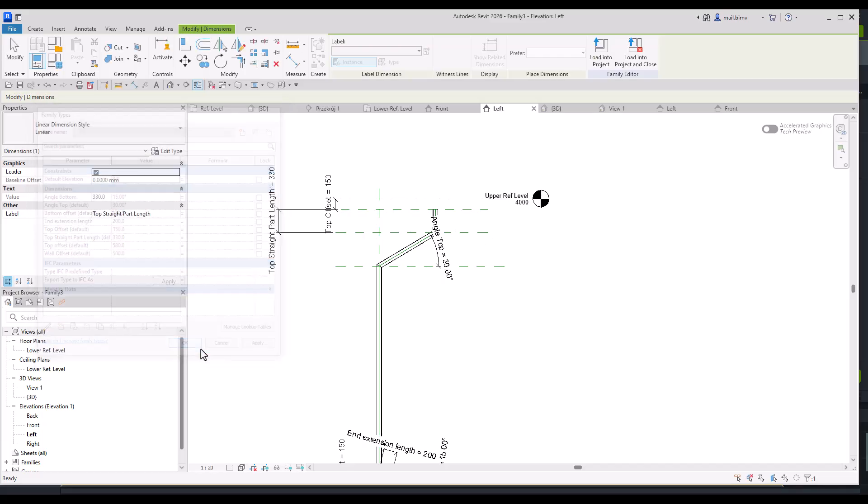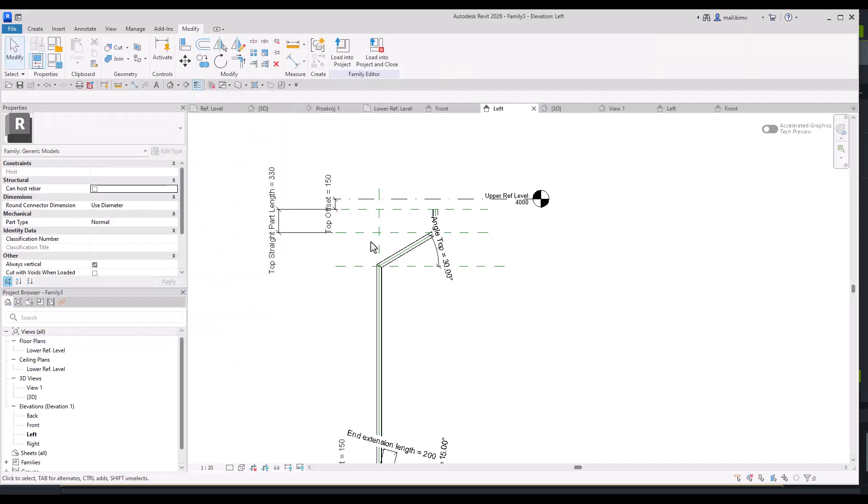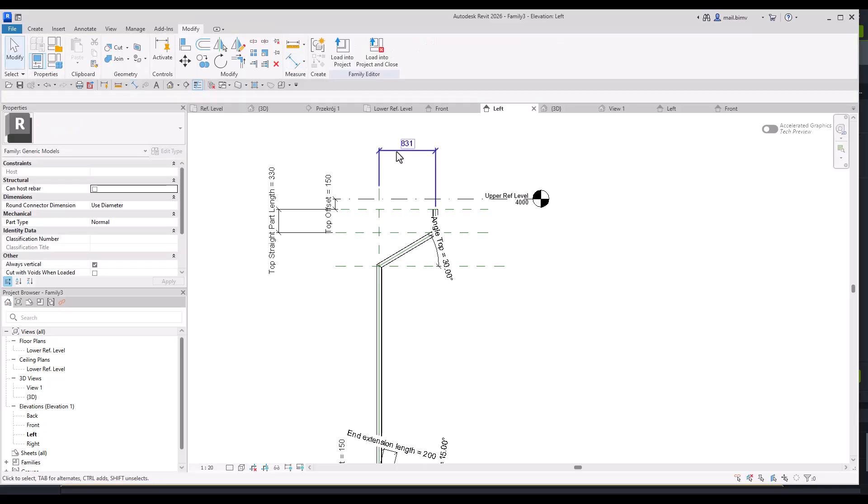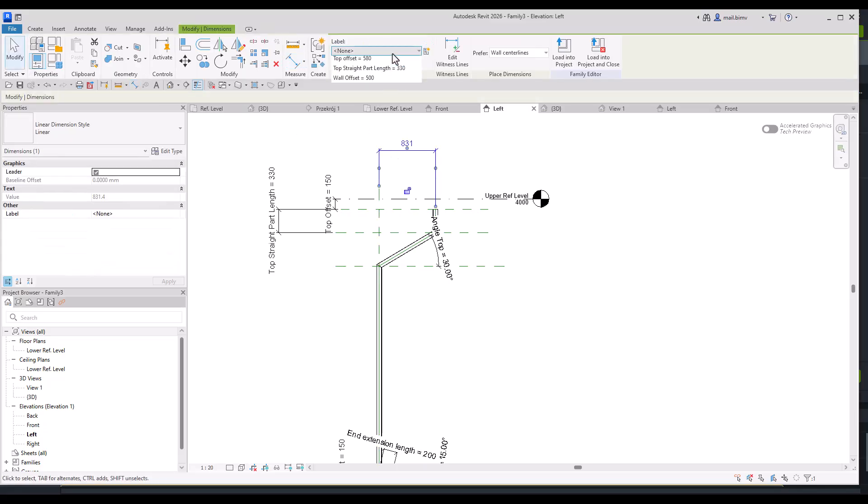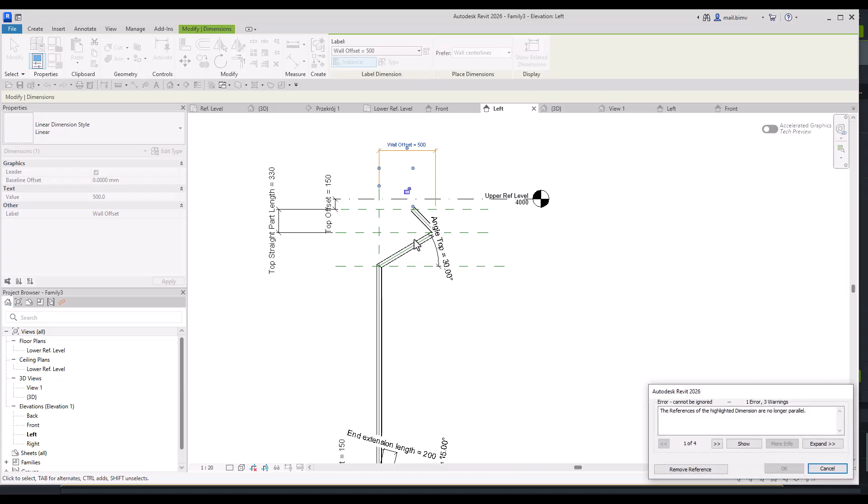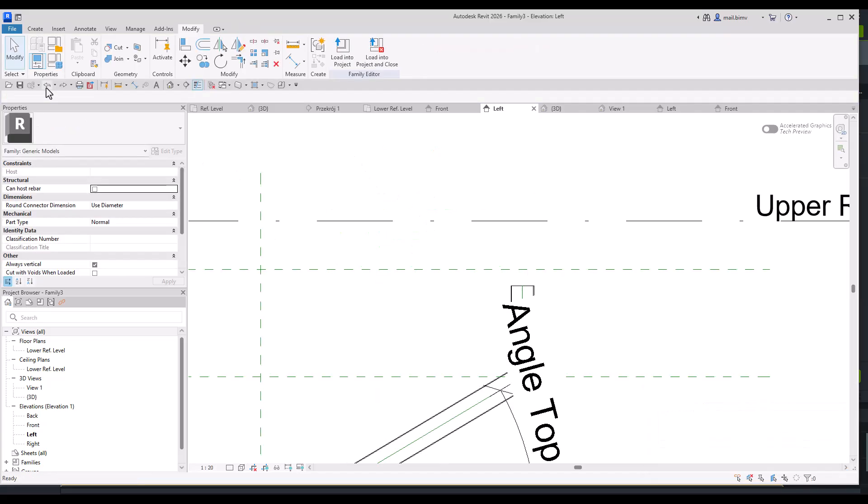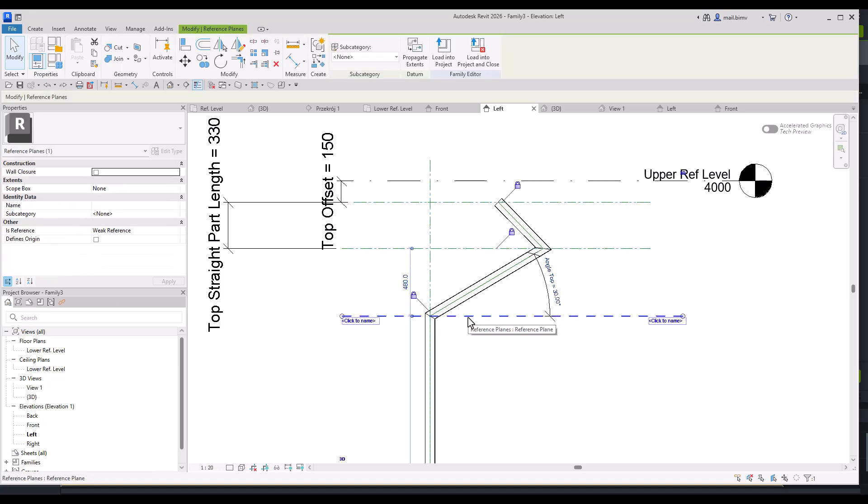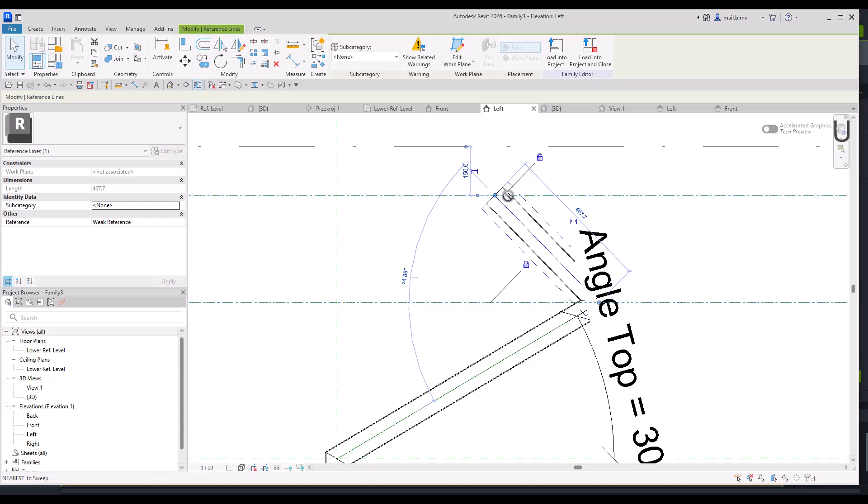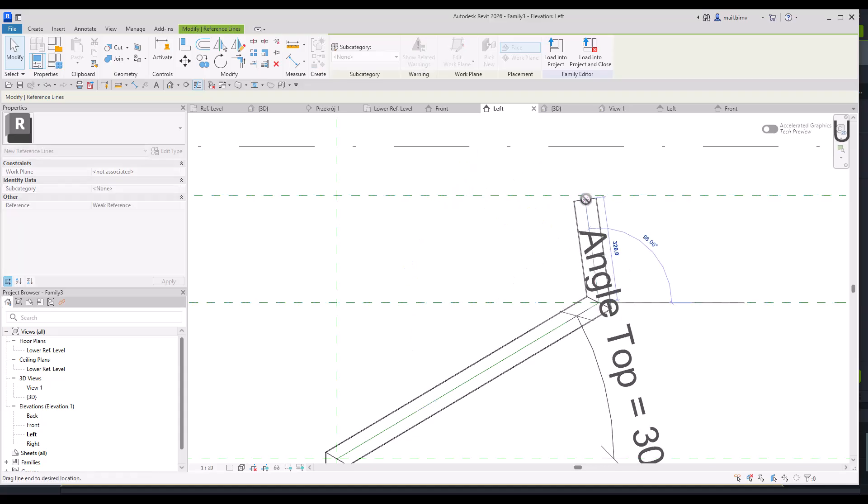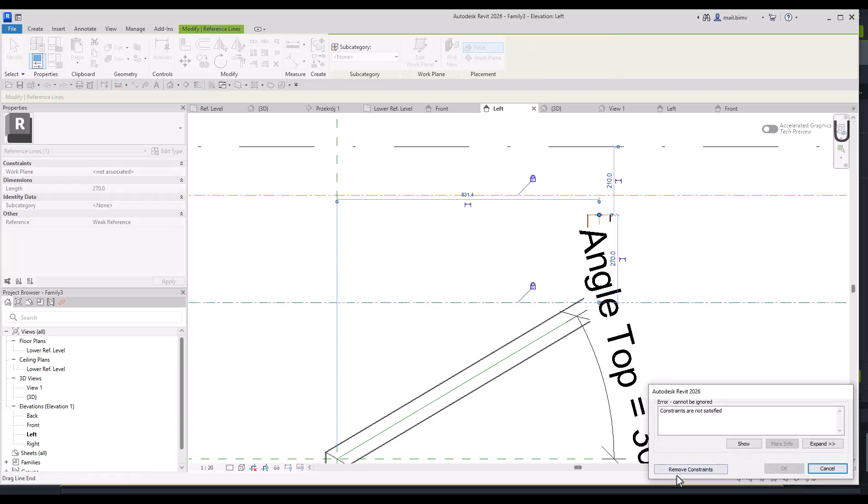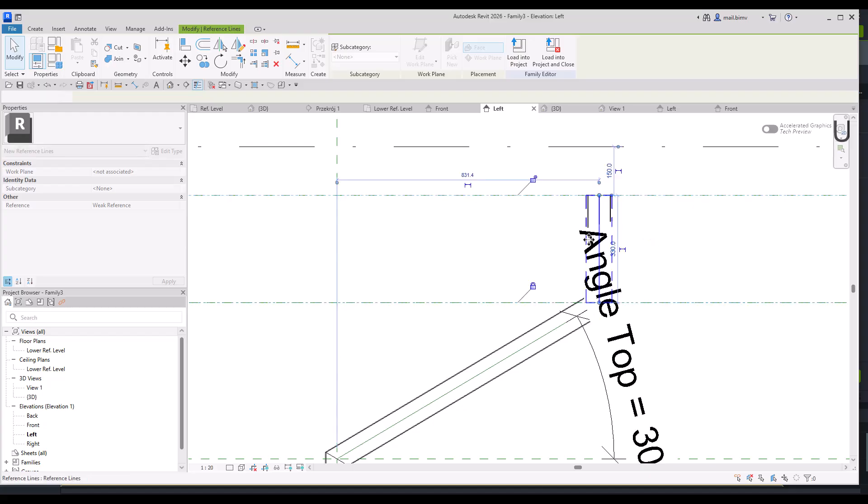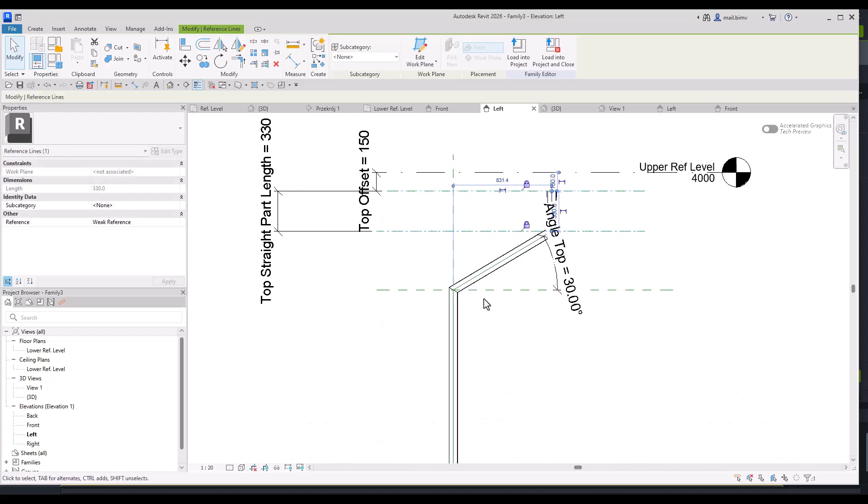But we don't have distance from the wall still. Let's create this parameter or actually reuse the one that we just created. Still something is not working and I think I over constrained it a little bit. So I will unlock this reference plane, try to straighten this part and attach it here.